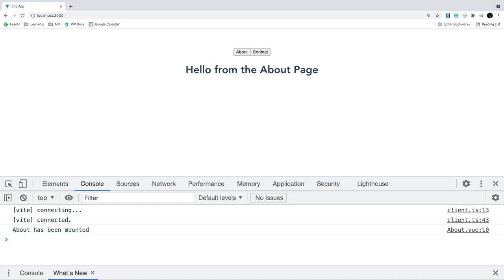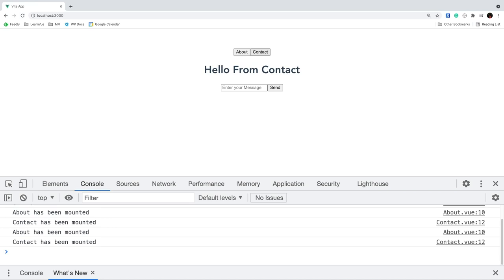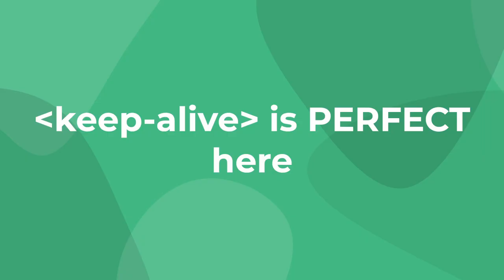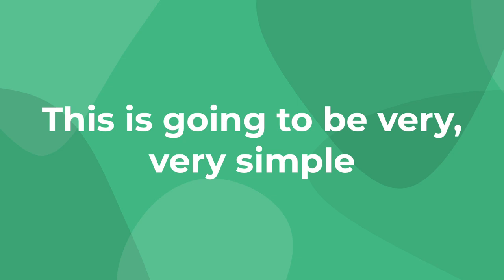Now if we run our app, we should see the about and contact buttons plus our print statement from the about page. Every single time we switch tabs, the mounted message is printed — Vue is mounting a new instance each time. Something interesting happens when we go into contact, type some input, and then switch to about. If we go back to contact, our input will be blank, because Vue is creating a brand new instance of our contact page that knows nothing about our previous input.